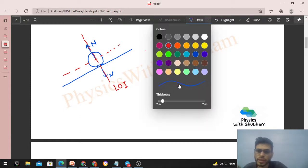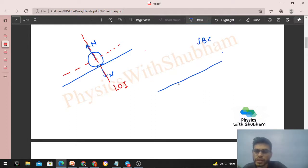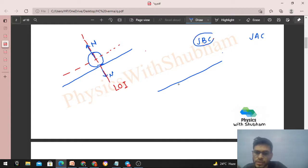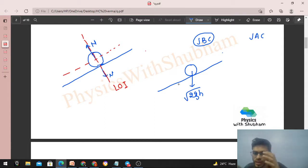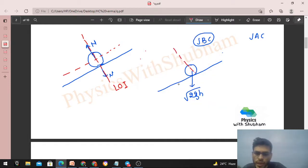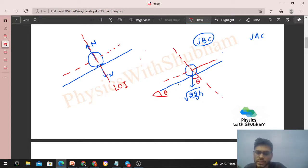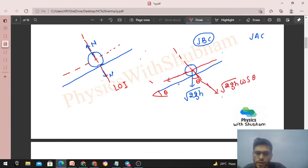Next step: find velocity components just before and just after the collision along the line of impulse and perpendicular to it. Just before collision, by free fall from height h, the ball's speed is √(2gh) directed vertically downward. Resolving this: the component along the line of impulse (perpendicular to the plane) is √(2gh)·cos θ, and the component along the plane is √(2gh)·sin θ.